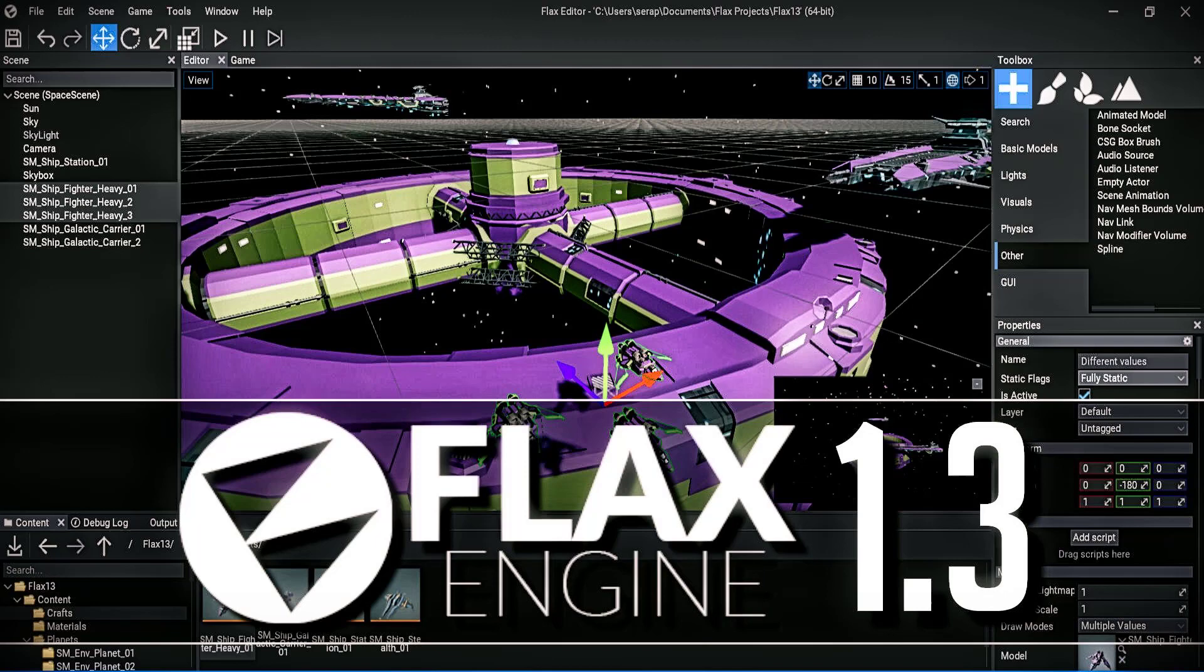Flax Engine I've covered a number of times in the past on the channel, first when it was in beta really early on, then with each of the subsequent major releases, and we have another major release today. Flax Engine 1.3 was just released yesterday, and there's quite a bit in this particular update.